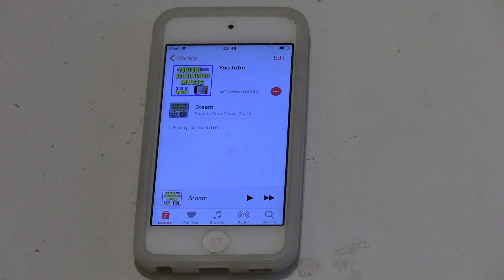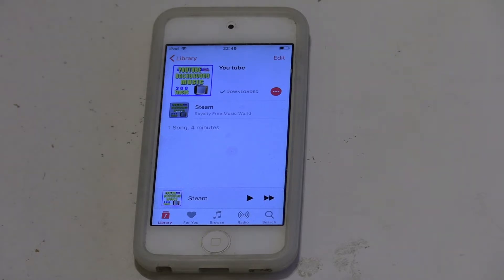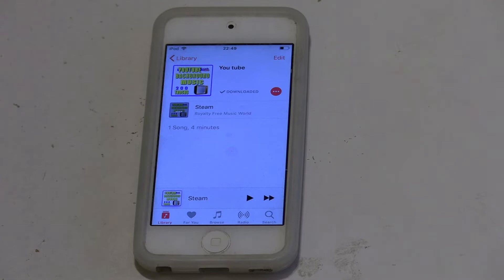Sometimes you might want to drift off to sleep to some music or a podcast, but the problem with that is you then have to wake up and turn it off. Or do you? I'll now show you a way where you can get music to stop all by itself.